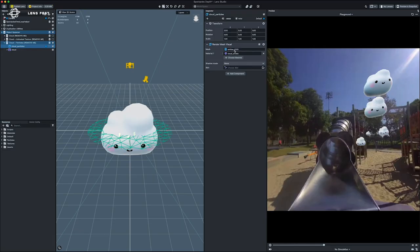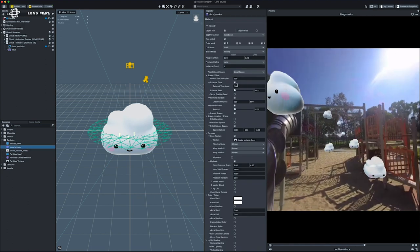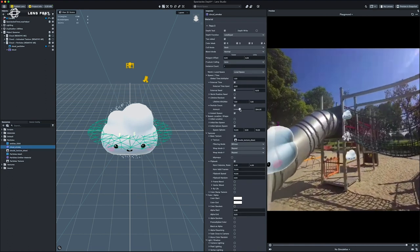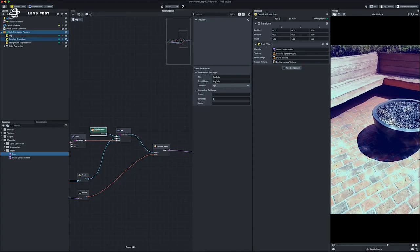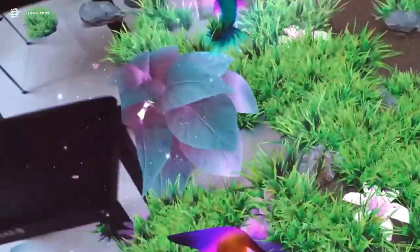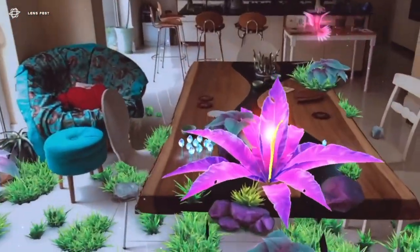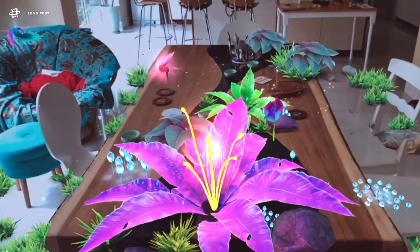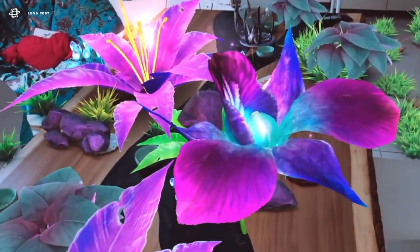A great example of that is the Spectacle Depths template, where we can make sure objects collide with the real world. We can also create advanced shaders using depth textures to produce effects like fog or water. We can even use technologies like LiDAR to get a total understanding of the environment around us — is it a table, a chair, a floor? — and just place things organically around you. LiDAR has such precise knowledge of the environment and really enables new possibilities for creating AR interactions.